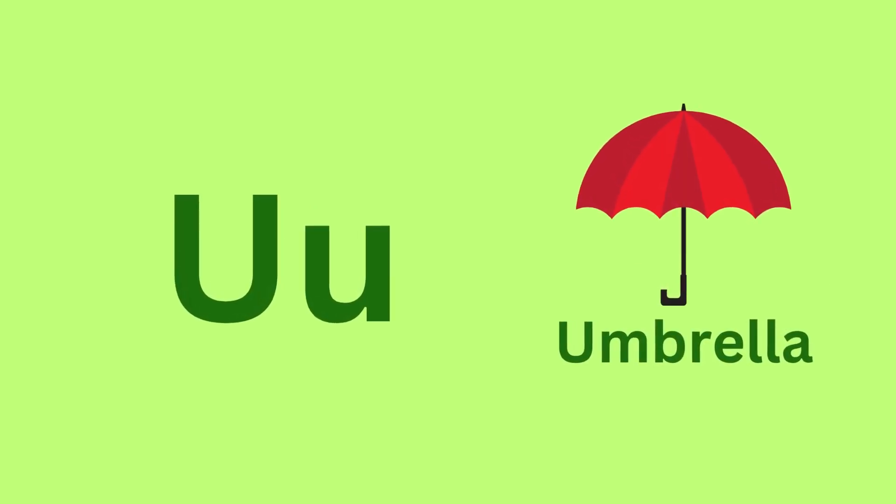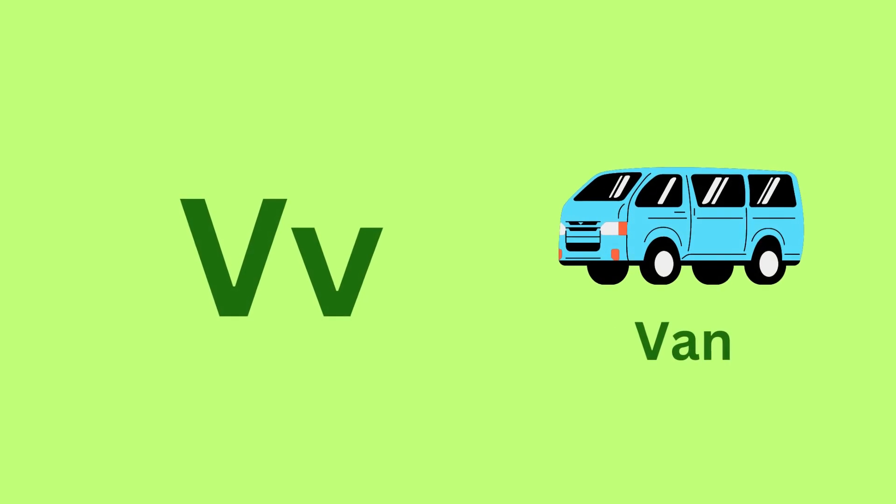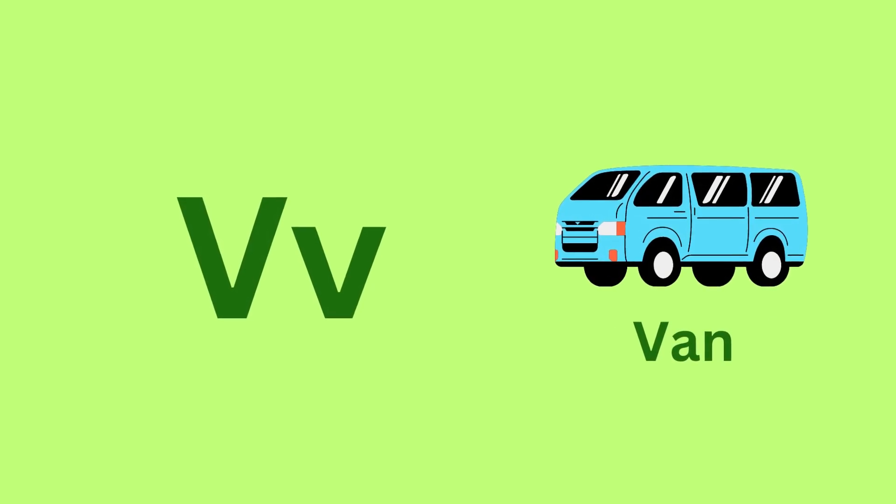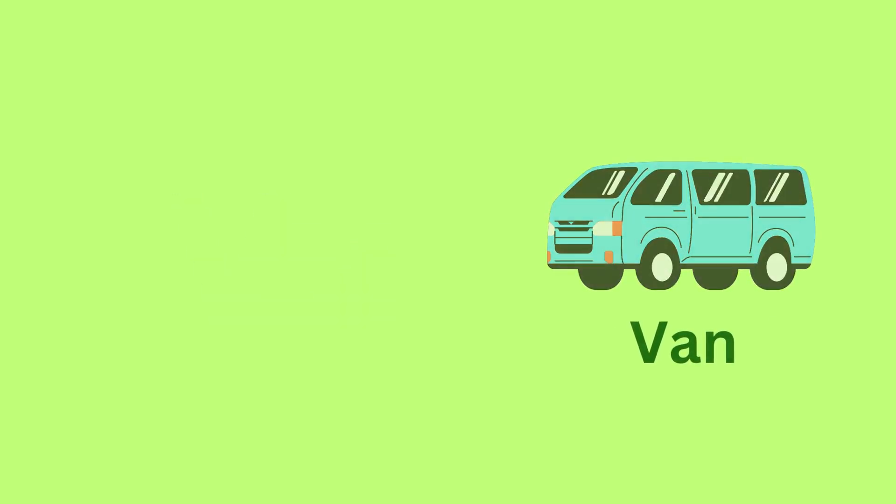U for Umbrella. U, U, Umbrella. V for Van. V, V, Van.